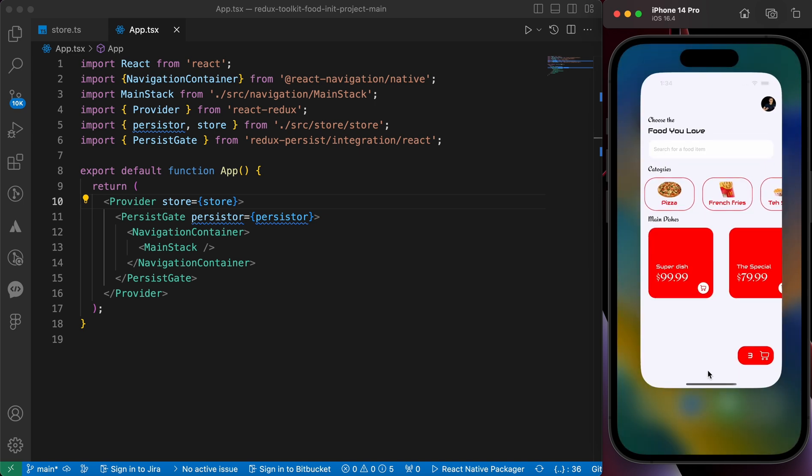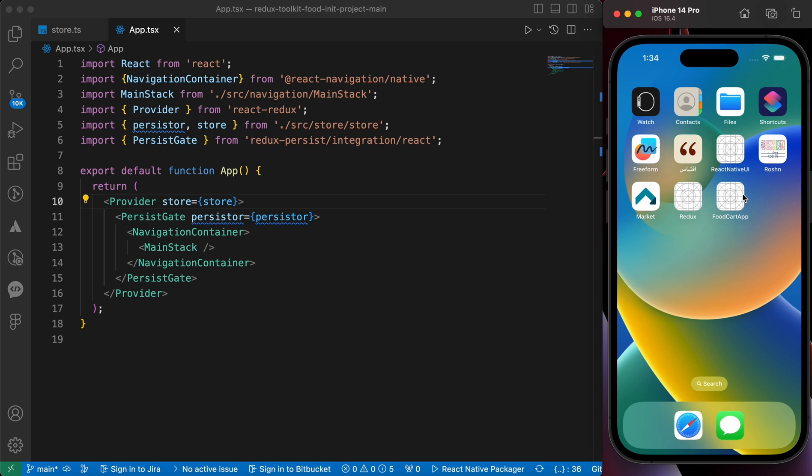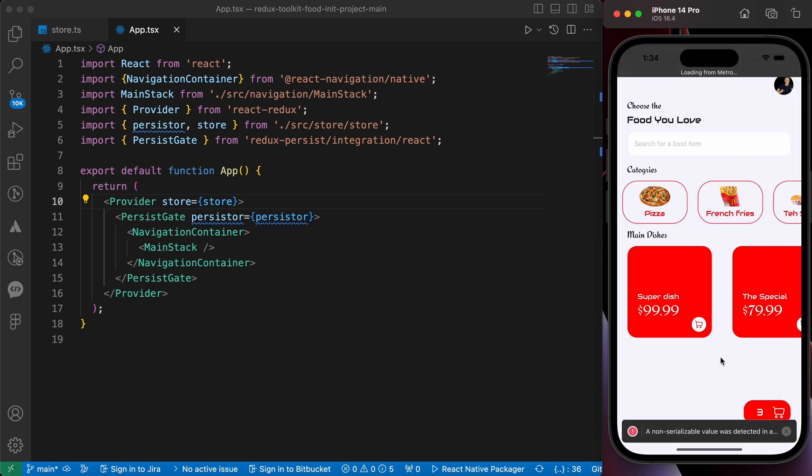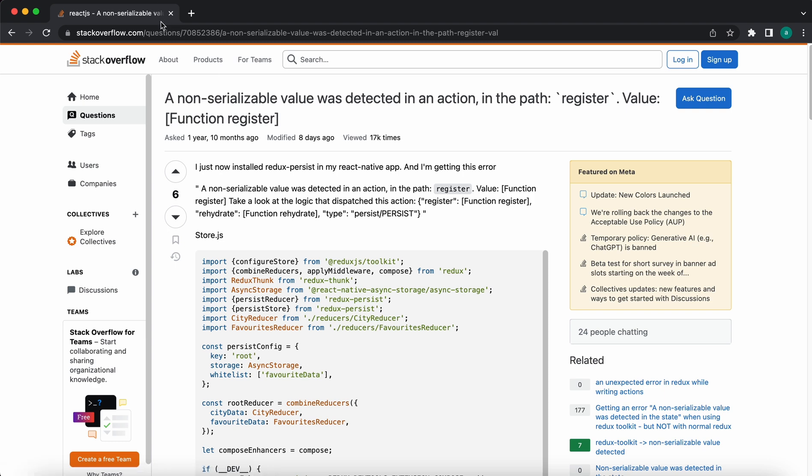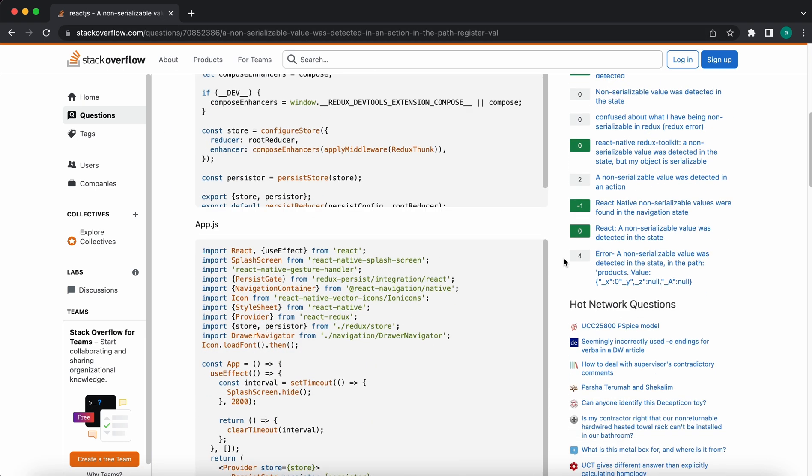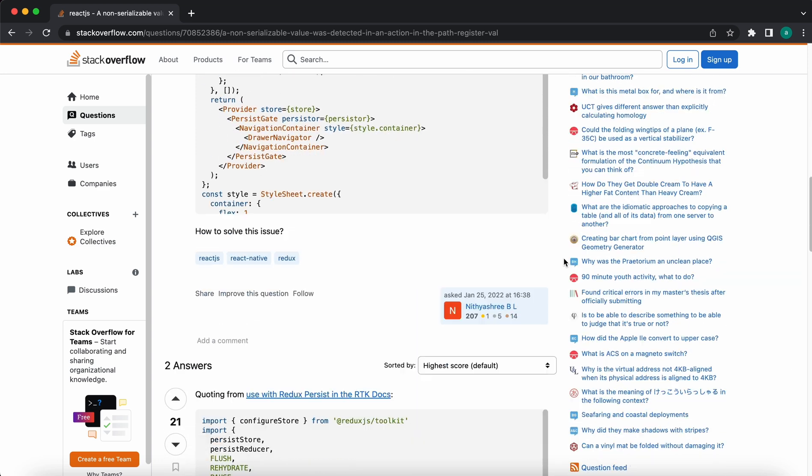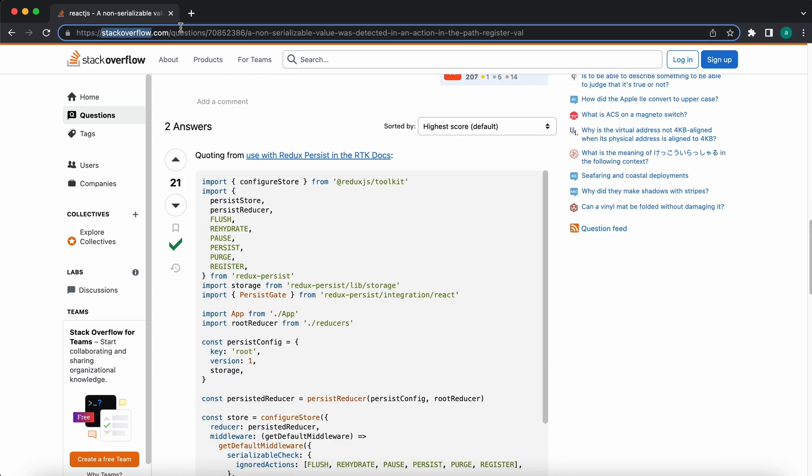And those are french fries, pizza, kebab. Great, isn't that? But if you notice here we have here an issue. Look, when we close our app and open it again we have here an error called a non-serializable value was detected. How to solve this problem? After I have searched about this issue I have found a Stack Overflow question with a great answer that solves our issue.